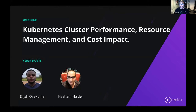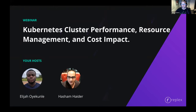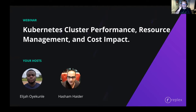A few housekeeping items before we get started. During the webinar, you're not able to talk as an attendee. There's a Q&A box at the bottom of your screen — please feel free to drop in your questions and we'll get to as many as we can at the end. This is an official CNCF webinar and is subject to the CNCF Code of Conduct. Please be respectful of all your fellow participants and presenters. With that, I'll hand it over to Elijah and Hashan to kick off today's presentation.